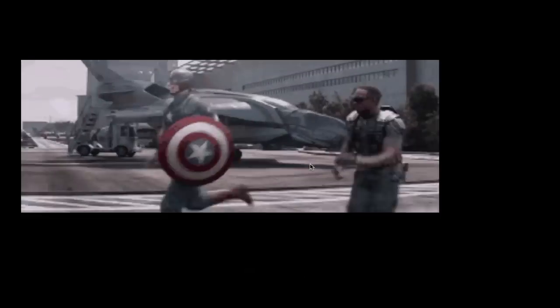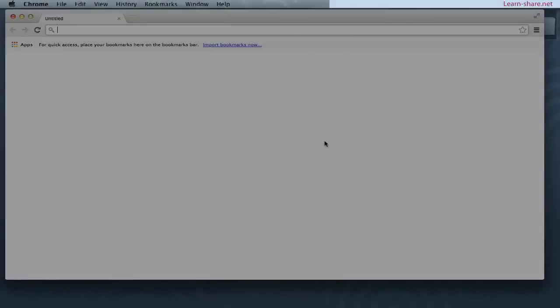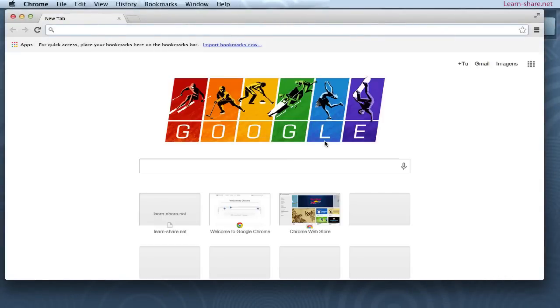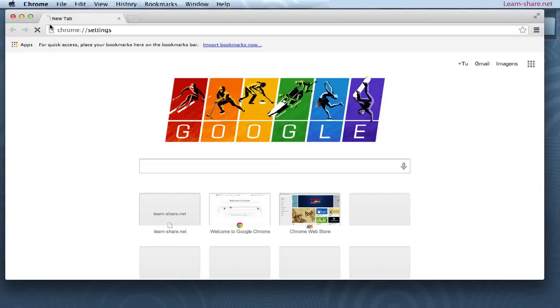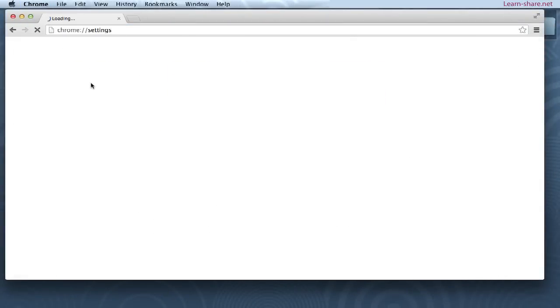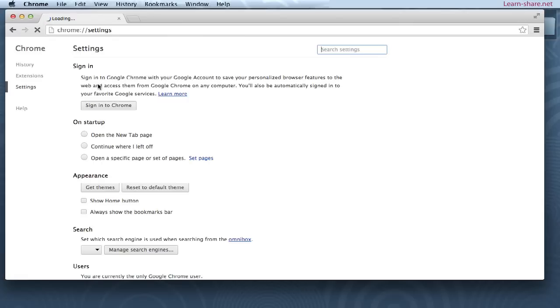How to make an animated GIF to show your friends. To begin, open the Google Chrome web browser and go to Chrome menu, preferences, and extensions.